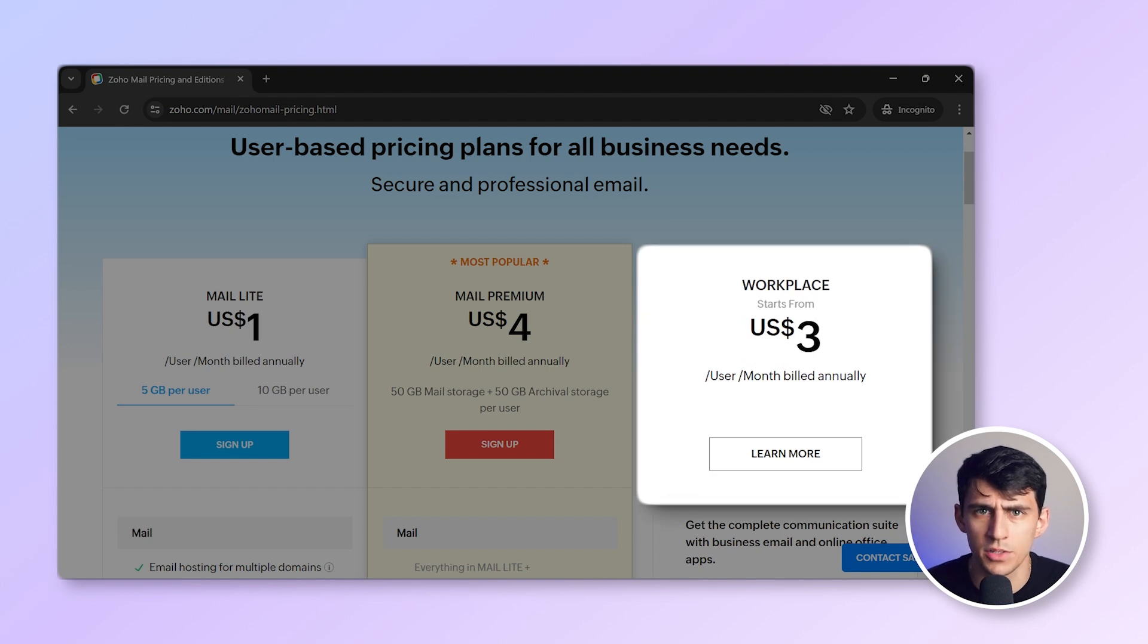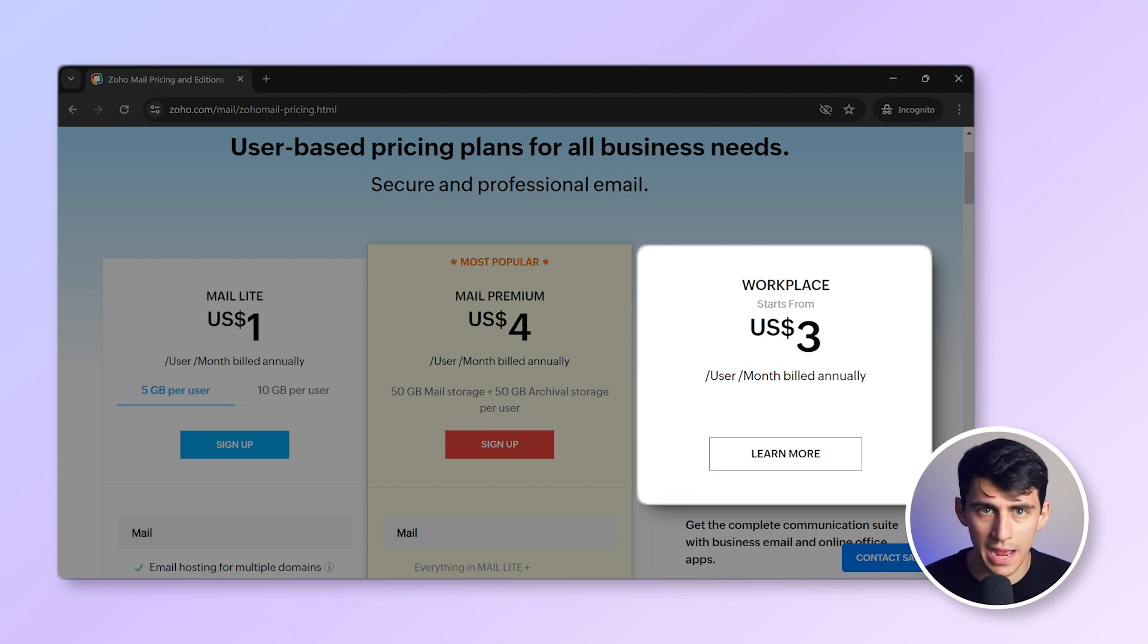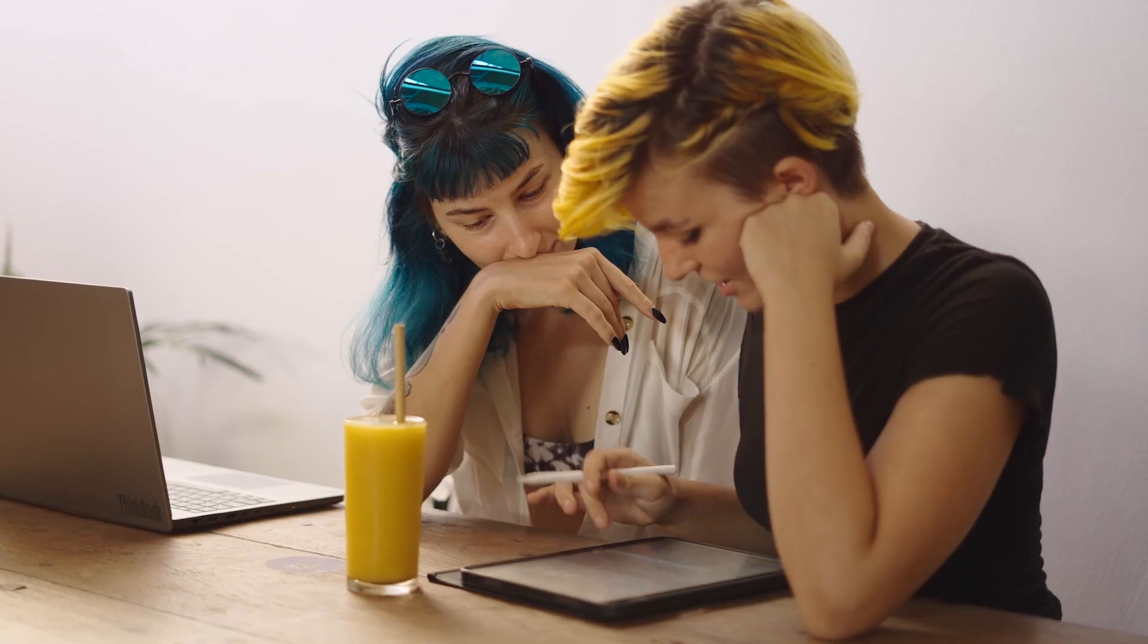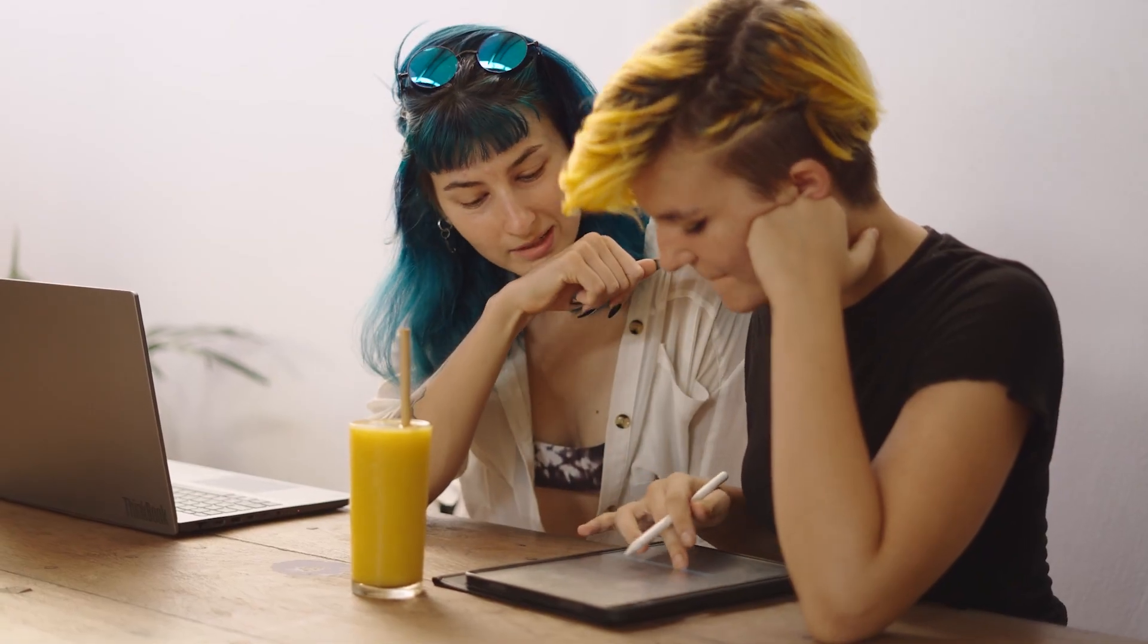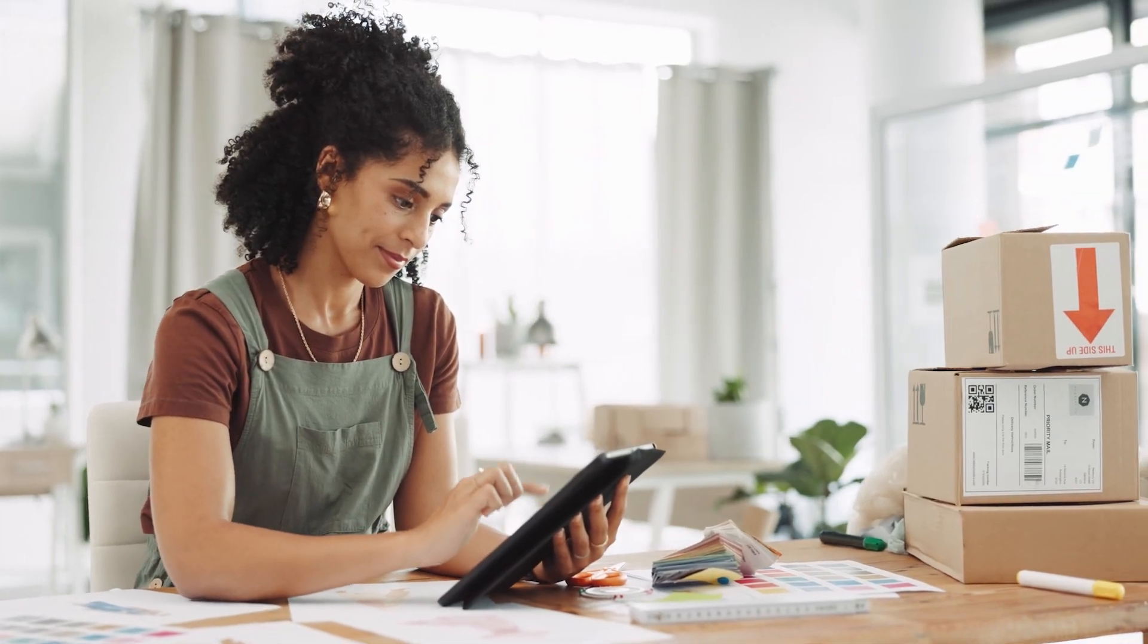Workplace Standard at $3 per user per month. This package includes Zoho Mail and access to other apps like Zoho Docs and Zoho Click with 30 gigabytes of storage per user. It's perfect for small businesses needing a complete suite of productivity tools. Zoho Mail offers flexible options to meet the needs of any small business from startups to growing enterprises.